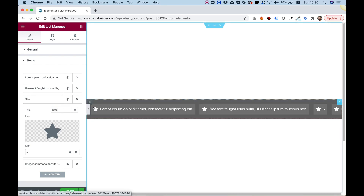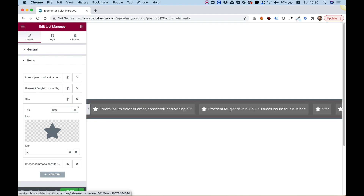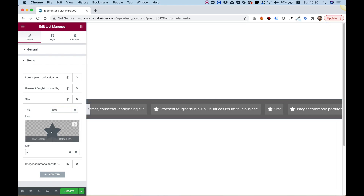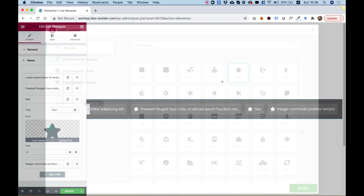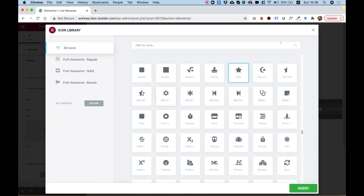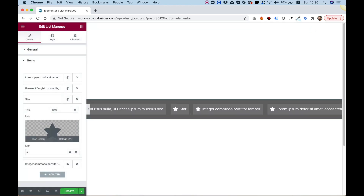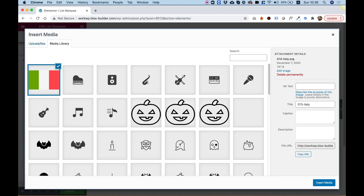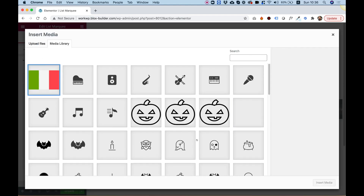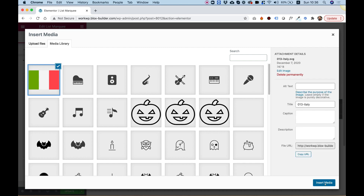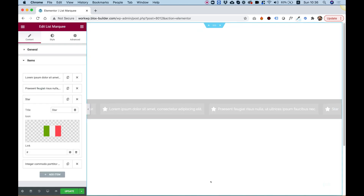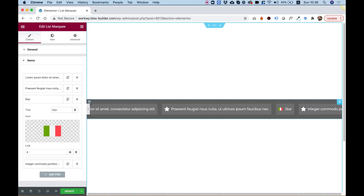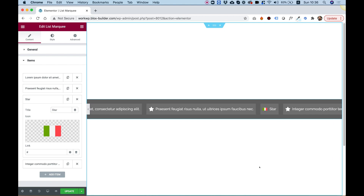I'm going to call this item a star. Items can use not just icons from the icon library, but you can also upload SVG. I'll click Upload SVG — I actually pre-uploaded this flag icon — and look how awesome that is.